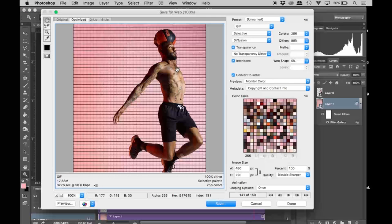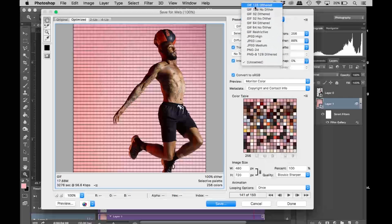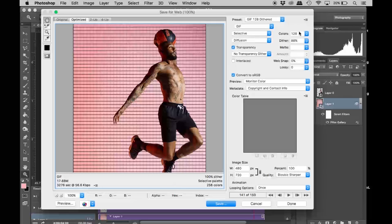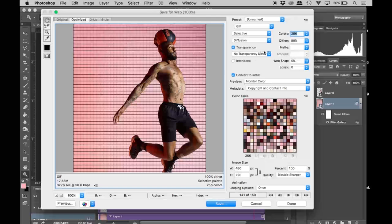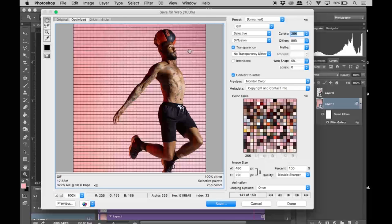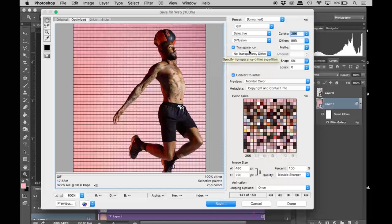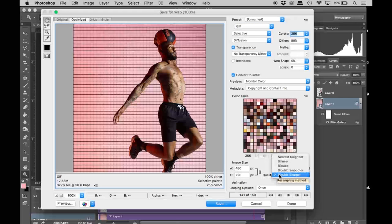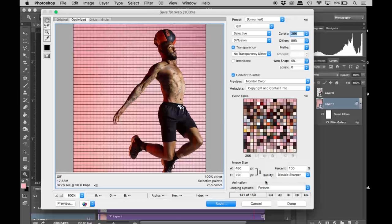Perfect. Now I'm going to go to file, save for web. After your image loads, it may take a while. You're going to go to preset and gif 128 dithered. You're going to change the colors to the highest one, which will be 256. It will increase the size overall but it ensures it's as smooth as it could be. Everything else you should keep checked—transparency, all of that. For quality, the bicubic sharper is really good. For the looping, I like to do forever so when I put it on a website it doesn't just stop. Then I'm going to hit save.